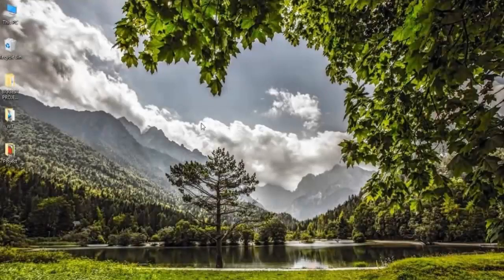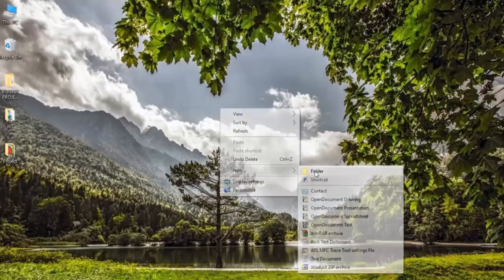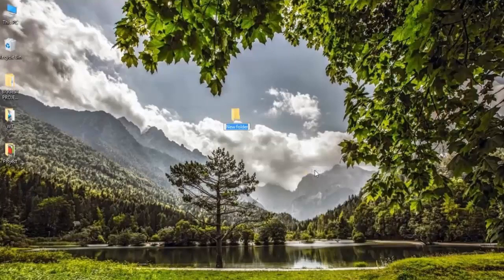Alright guys, so for the first step it's to create a new folder on your desktop. To do this, just right click on your screen, click New, and then click Folder. You can name it anything you'd like, but in this case we're just going to name it WinRAR for the sake of the video.